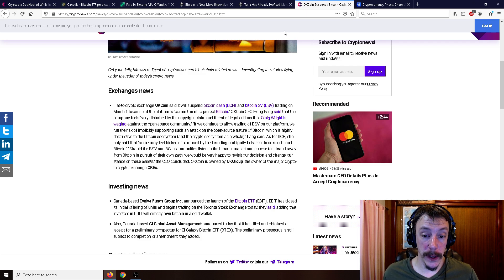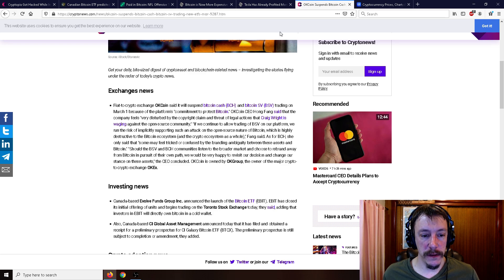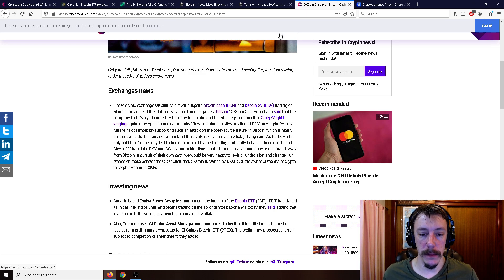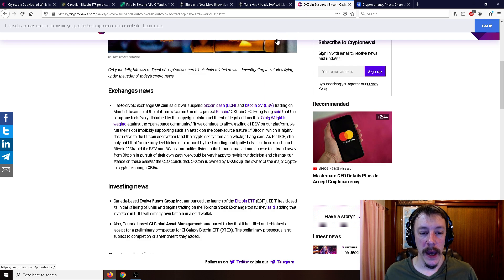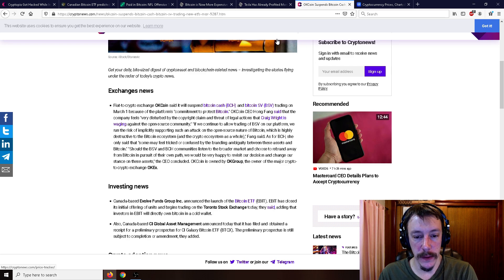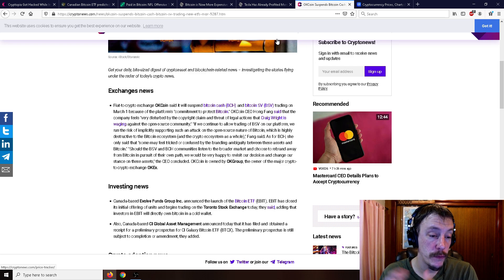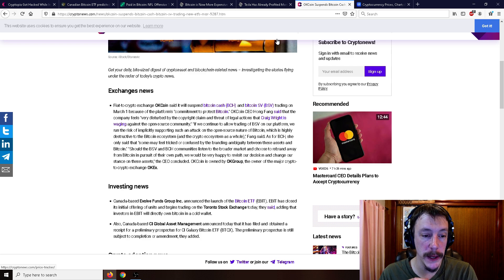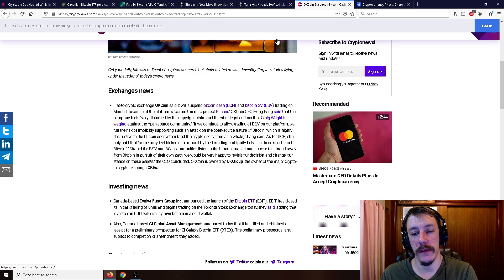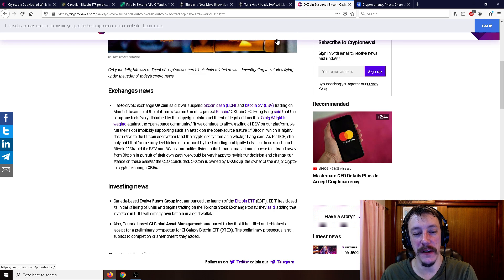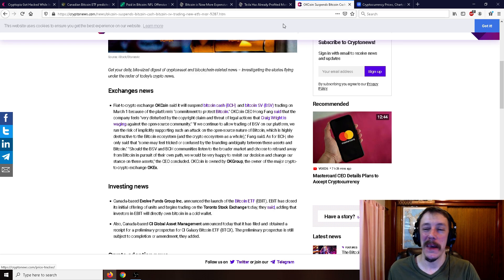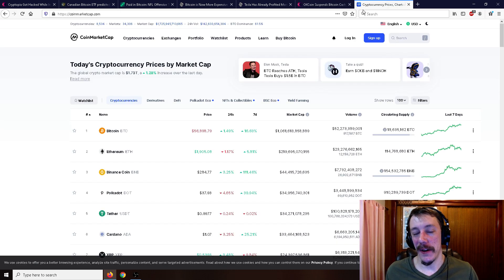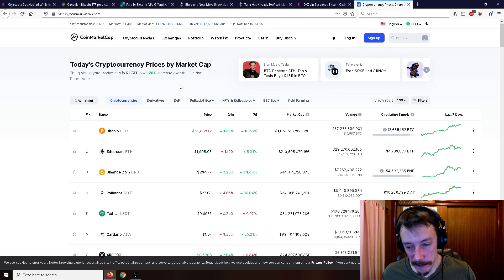But hey, OKCoin, you guys do you. And it says, if we can continue to allow trading of BSV on our platform, we run the risk of implicitly supporting such an attack on the open source nature of Bitcoin, which is highly destructive to the Bitcoin ecosystem. As for Bitcoin Cash, she said, only that some may feel tricked or confused by the branding ambiguity between these assets and Bitcoin. Should the BSV and Bitcoin Cash communities listen to the broader market and choose to rebrand away from Bitcoin in pursuit of their own path, we would be happy to revisit our decision and change our stance on these assets. I love it. Good for you, OKCoin.